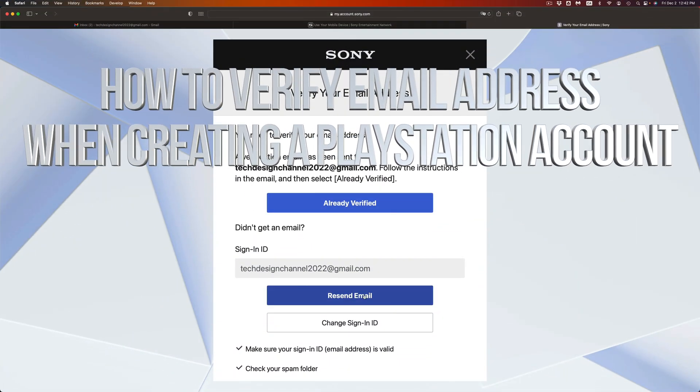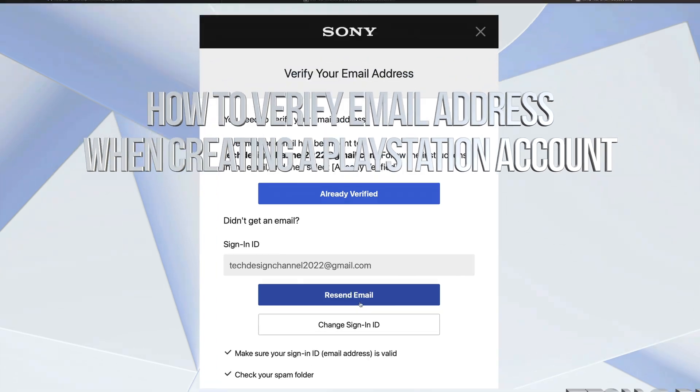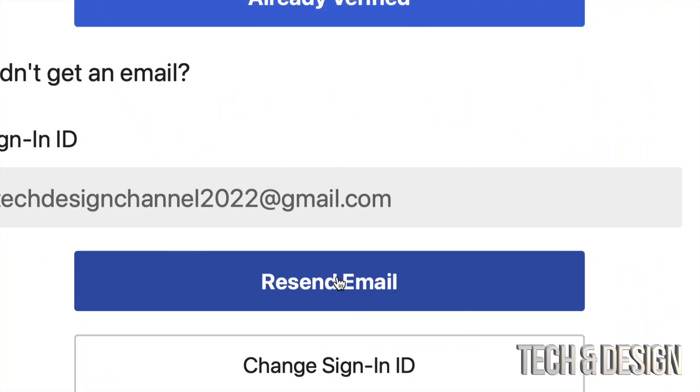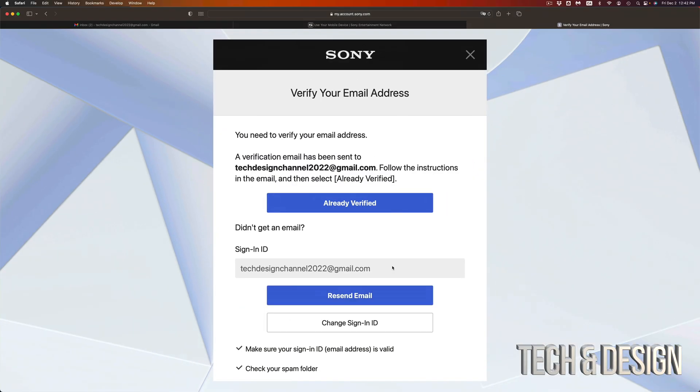Do not click on recent email unless you didn't get it. That's down here below if you didn't get it, go ahead and do that, but right now don't do it. You can go ahead and go into your email.